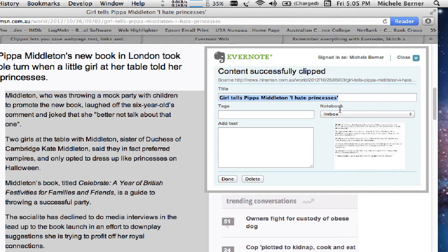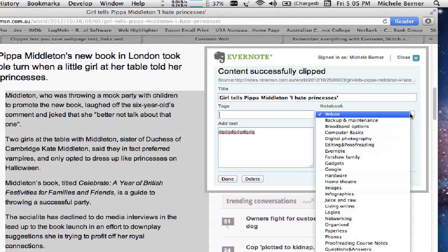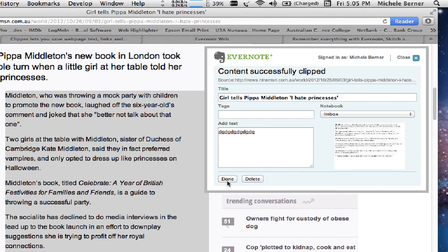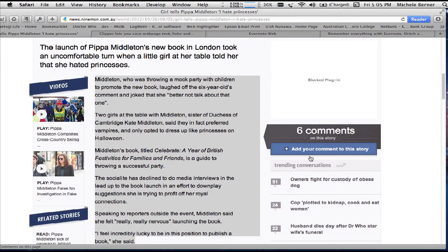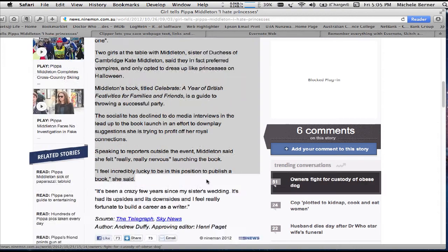So it gives me the title and the URL. I can add some text in here if I wanted to explain to myself why I'm clipping it. I can put my tags in and select a different notebook — it's going to go into the inbox. I haven't got any tags in at the moment, but I'll just say done. And then that is clipped. So that's a quick way of doing it — wherever browser you're on, there'll be a bookmarklet that you can drag into your bookmarks bar, and wherever you are you can grab that content.